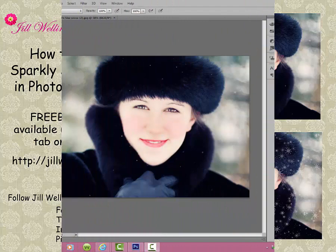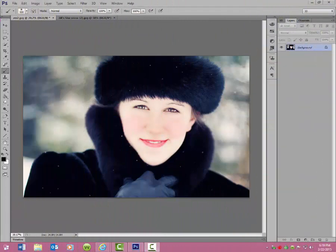Hi there, I'm Jill Wellington and I'm going to show you how to use my sparkly snow overlays. I created these overlays for my own professional portrait work because I really wanted something unique, different, and whimsical for winter portraits — and that's exactly what these overlays are, as you will see.